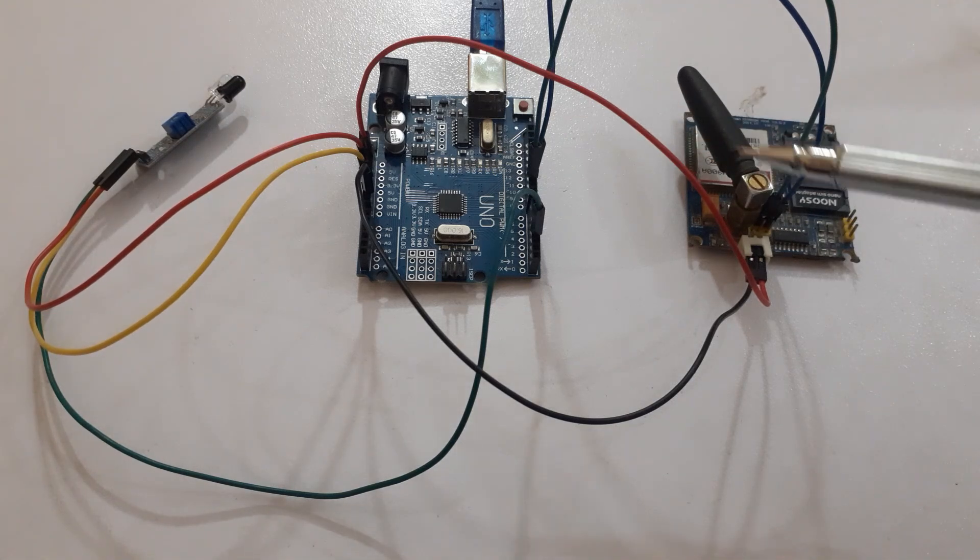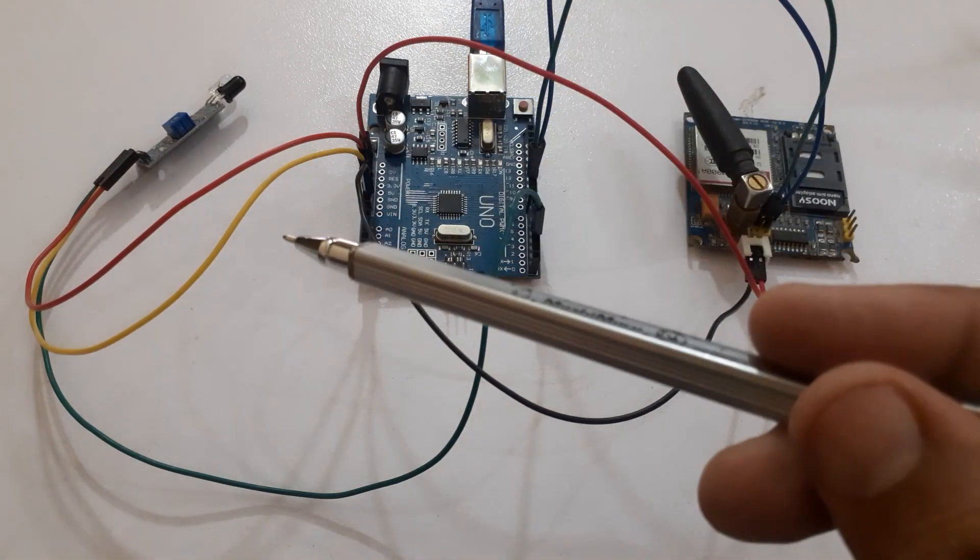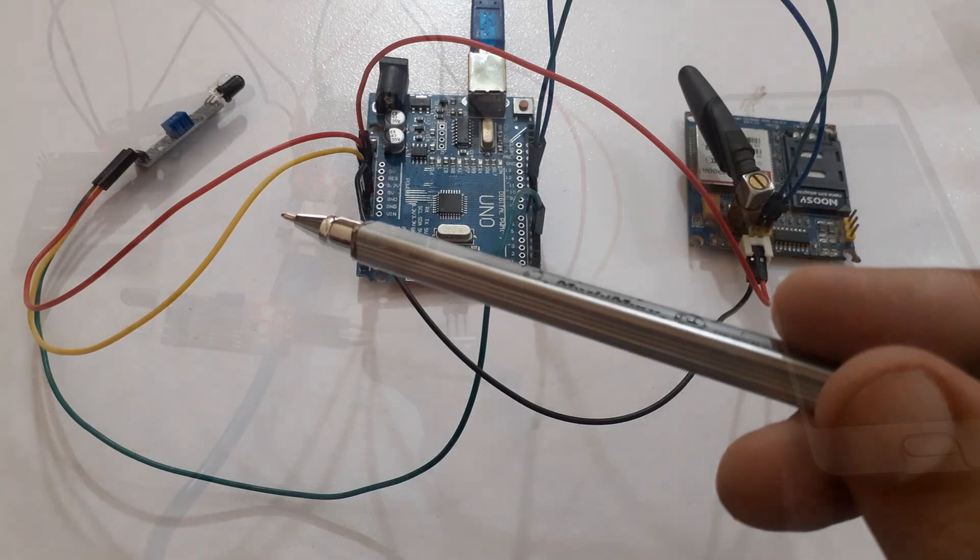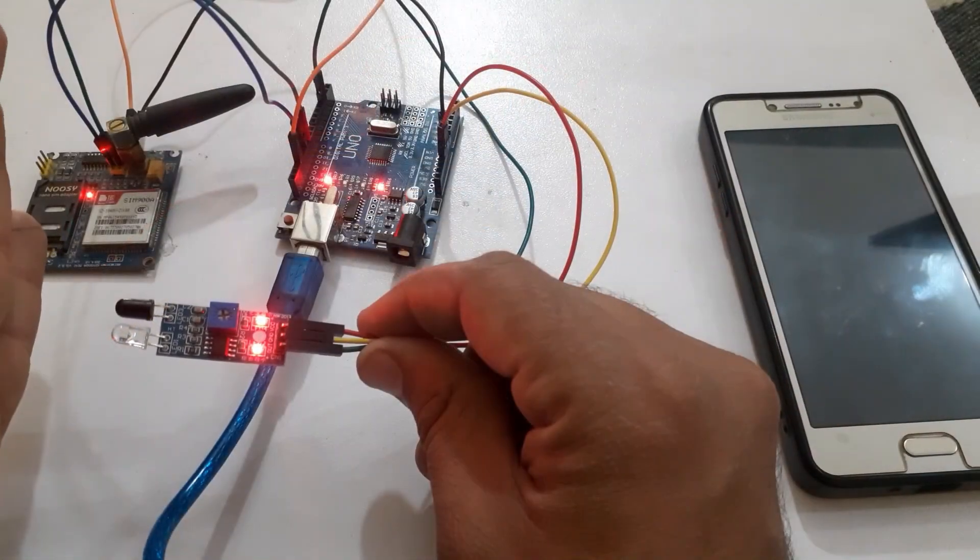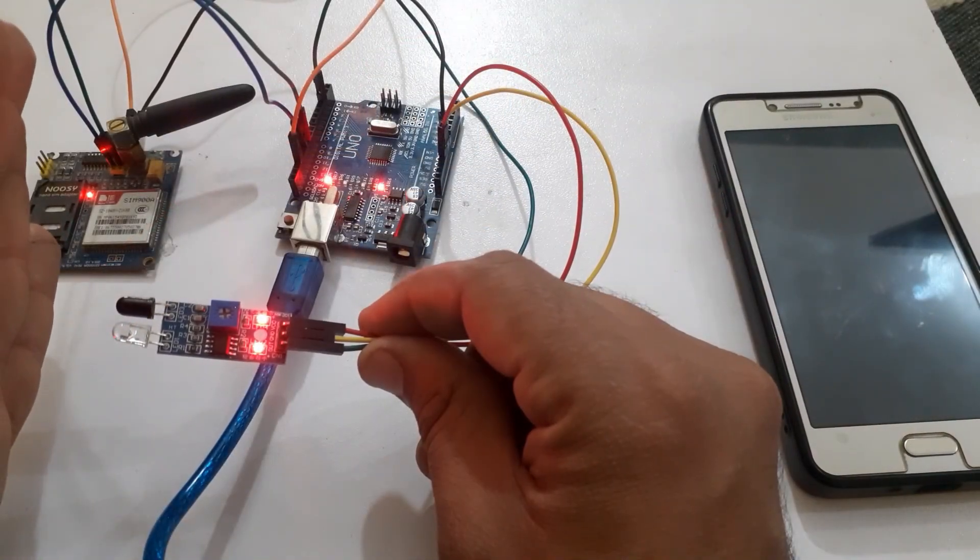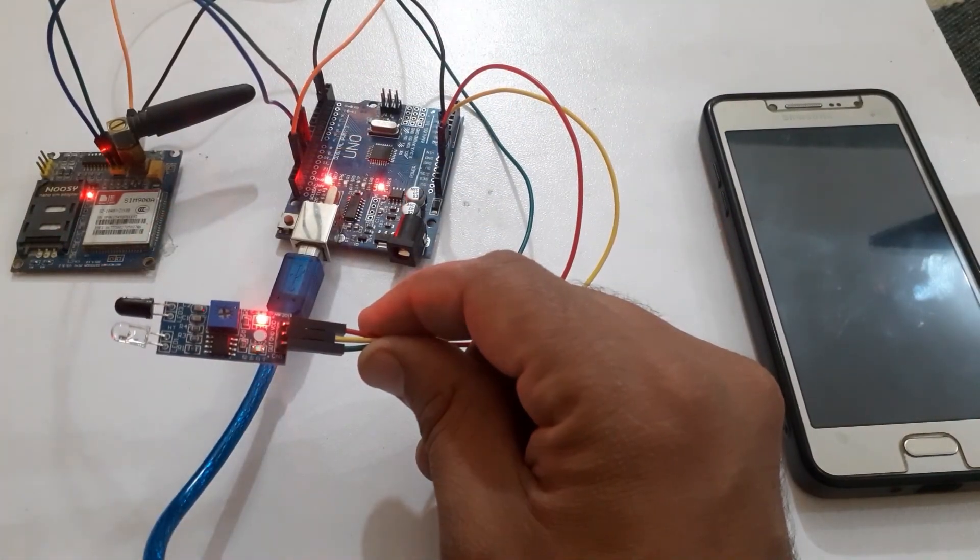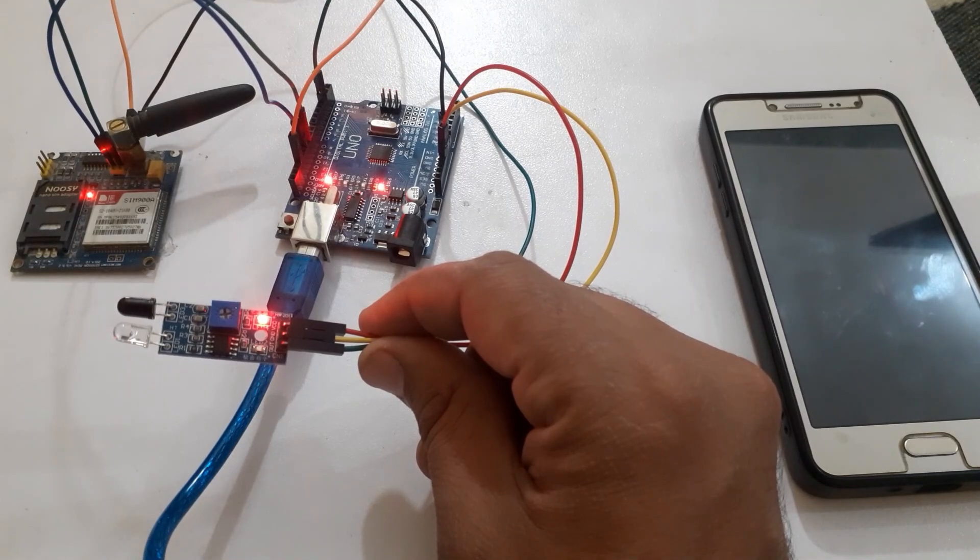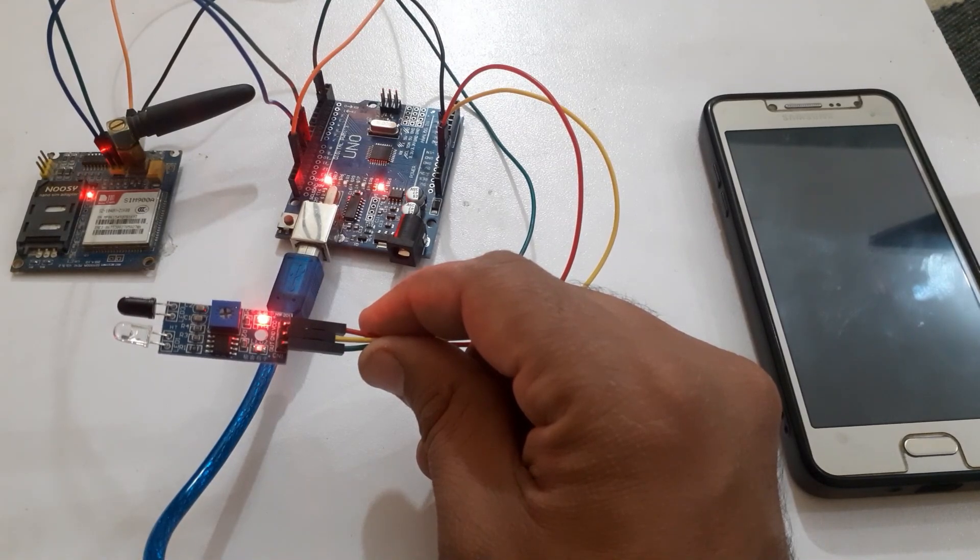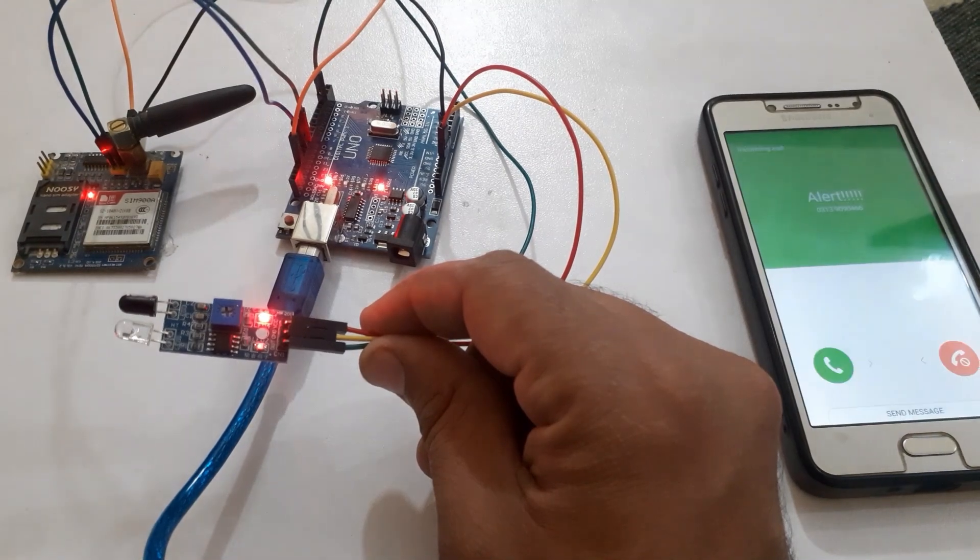The IR sensor is used for intruder detection. Whenever an unauthorized person is detected, the SIM900A module will call on the desired number.